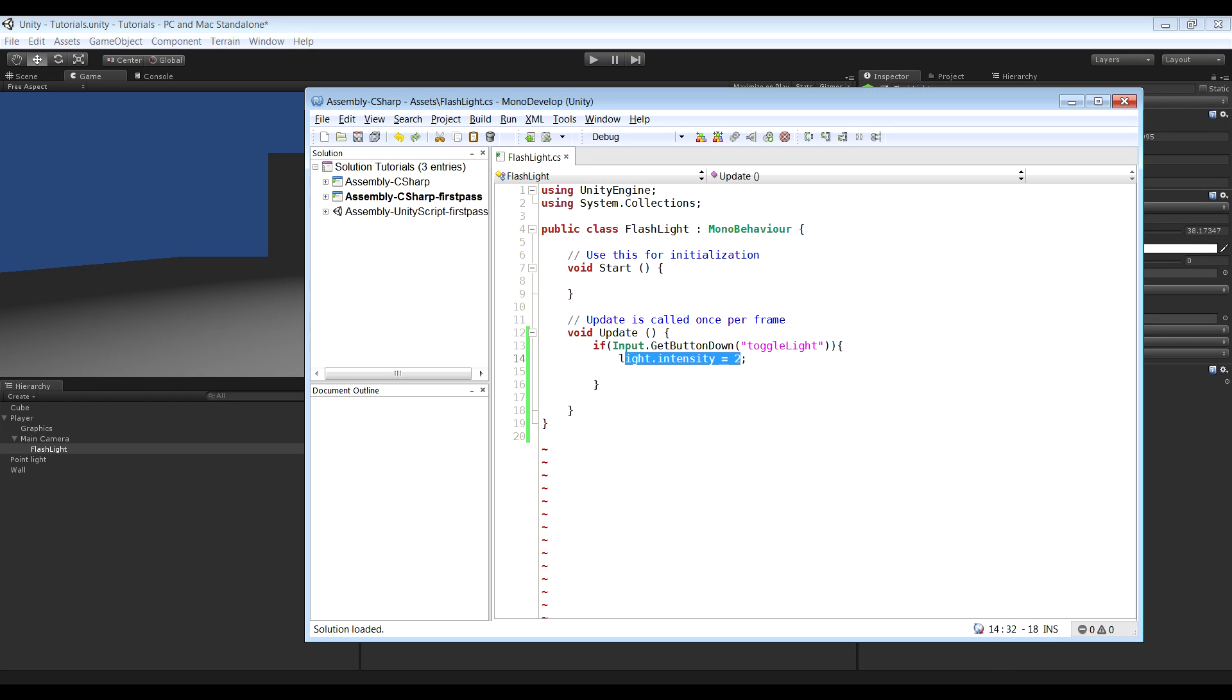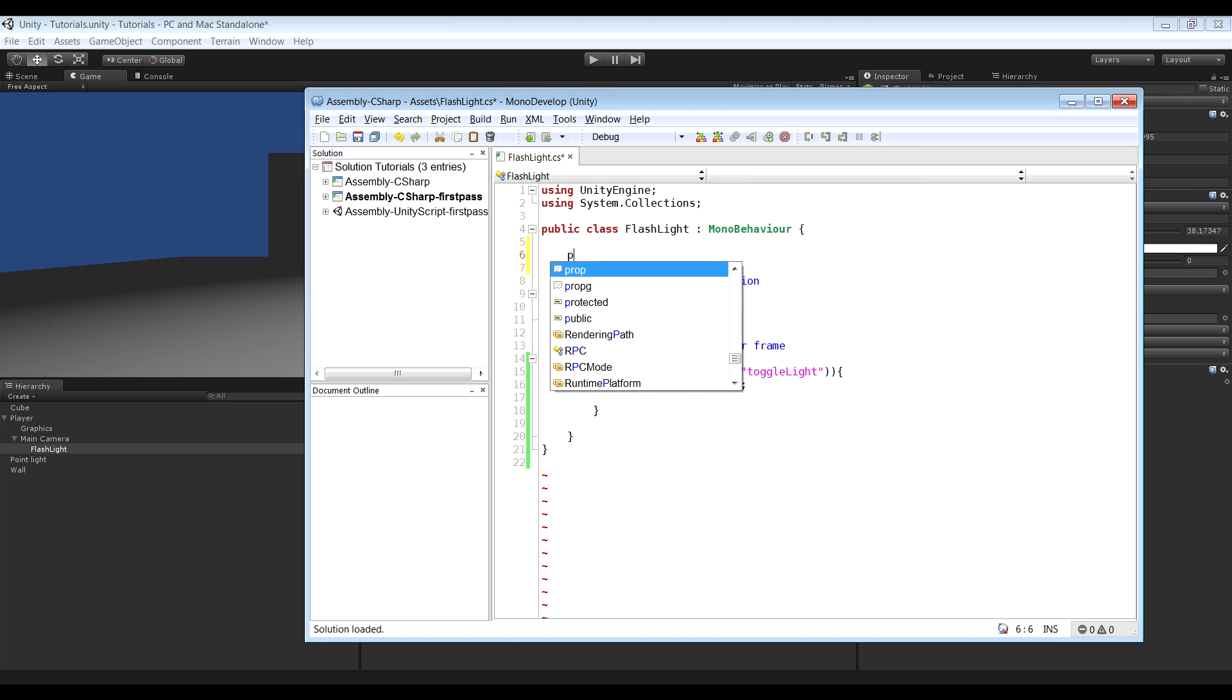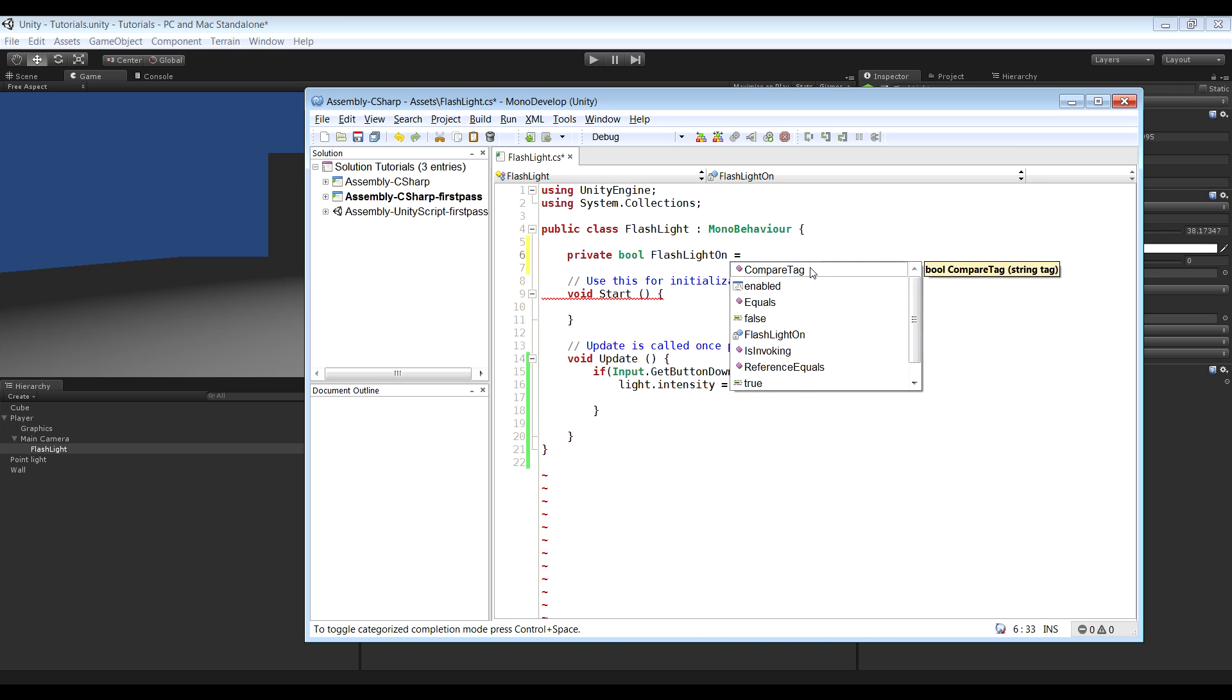It's actually quite simple. What we have to do is add a boolean variable. So private bool and we can call it flashlightOn. And by default want it to be false.